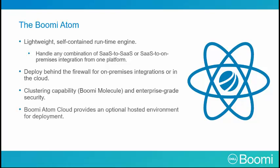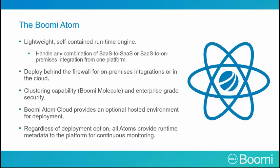The Boomi Atom cloud provides an optional hosted environment for deployment. Regardless of the deployment option, all Atoms provide runtime metadata to the platform for continuous monitoring.